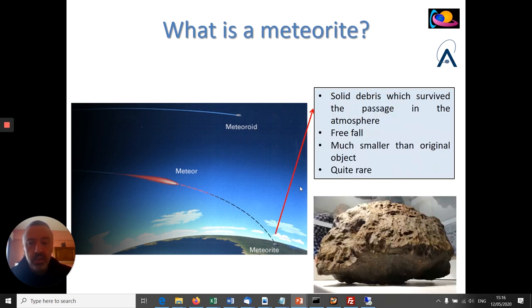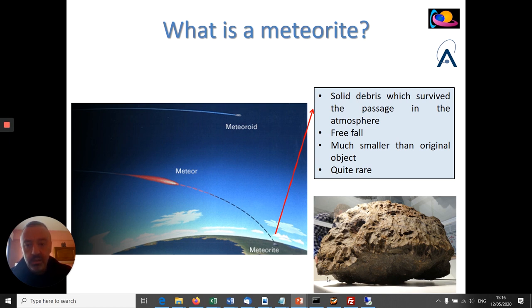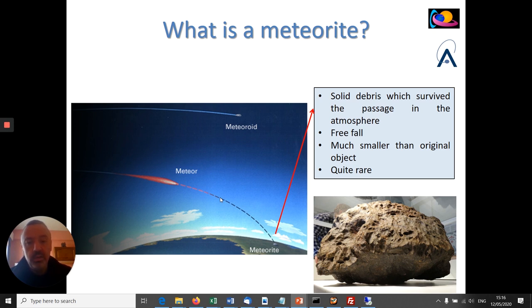The third term is called a meteorite, and that corresponds to bigger objects — bigger meteoroids — entering the Earth's atmosphere. These bigger objects are also heated up, burnt, and vaporized, but a part of them can survive the passage through the atmosphere. They are extremely slowed down compared to their initial velocities. The remnant that is not fully vaporized can fall to the ground in free fall, and the remnant that you can eventually and luckily find on the ground is called a meteorite.